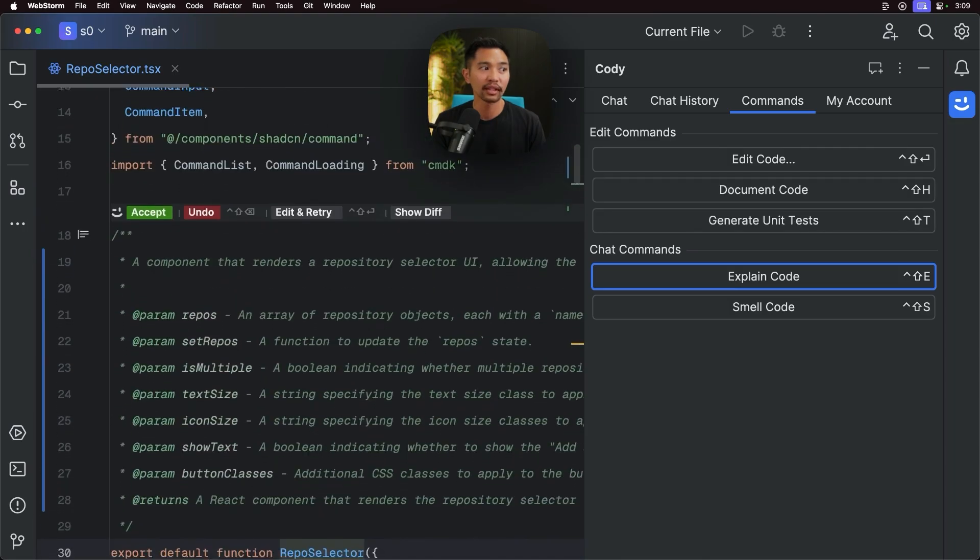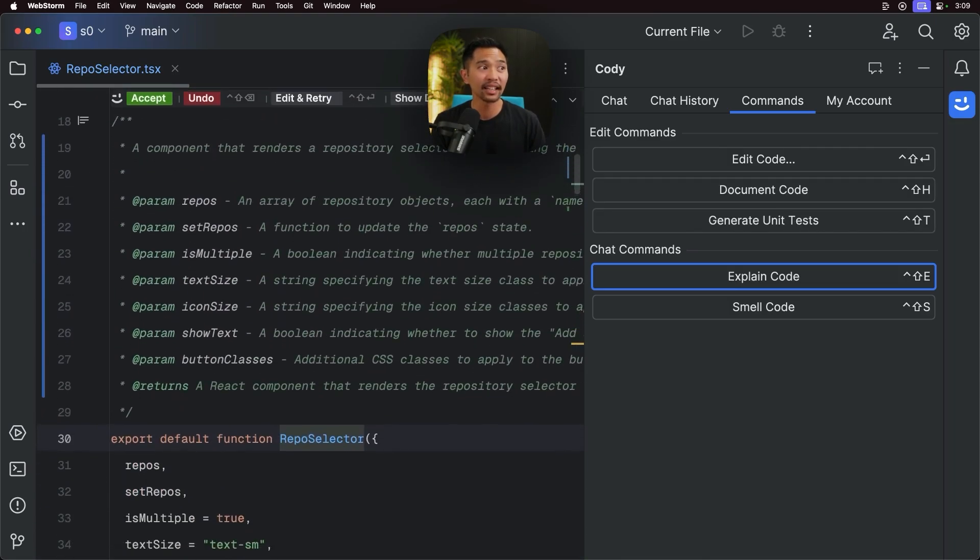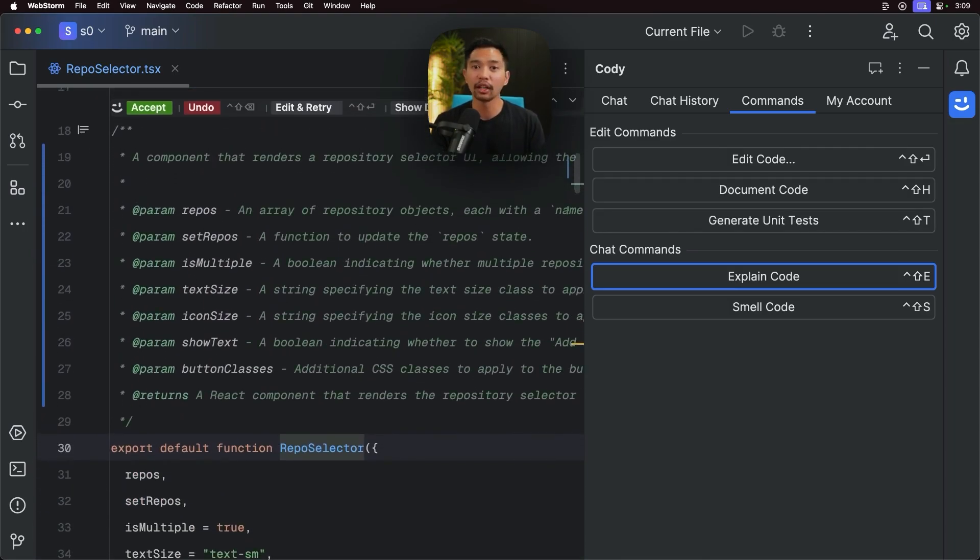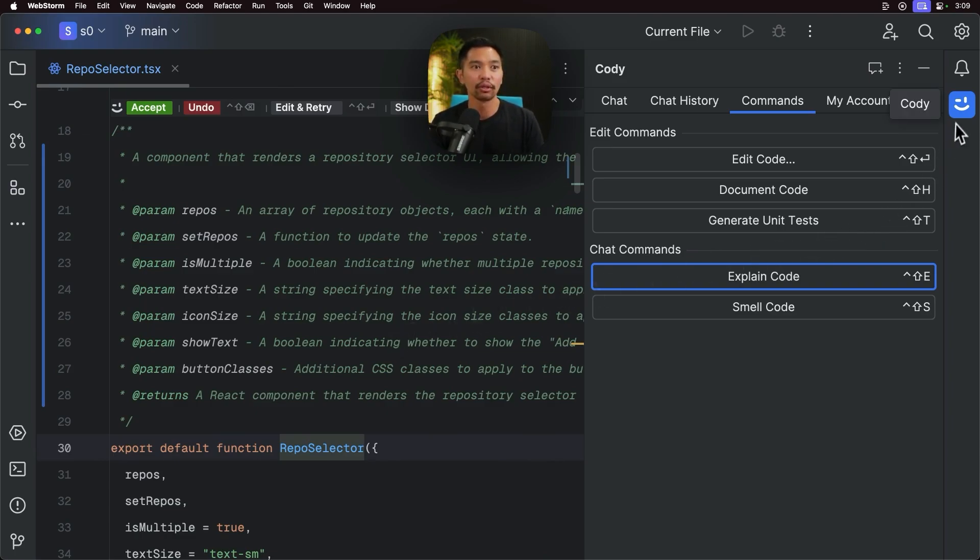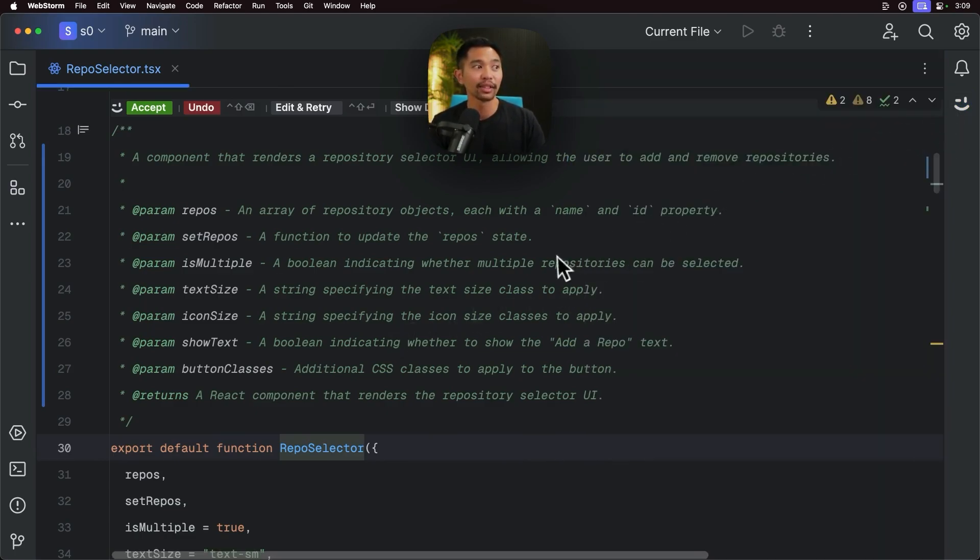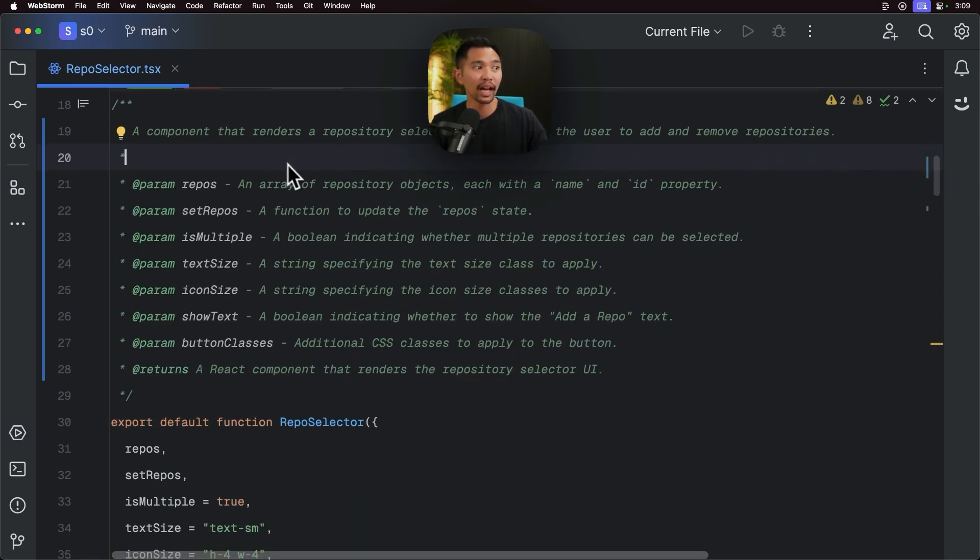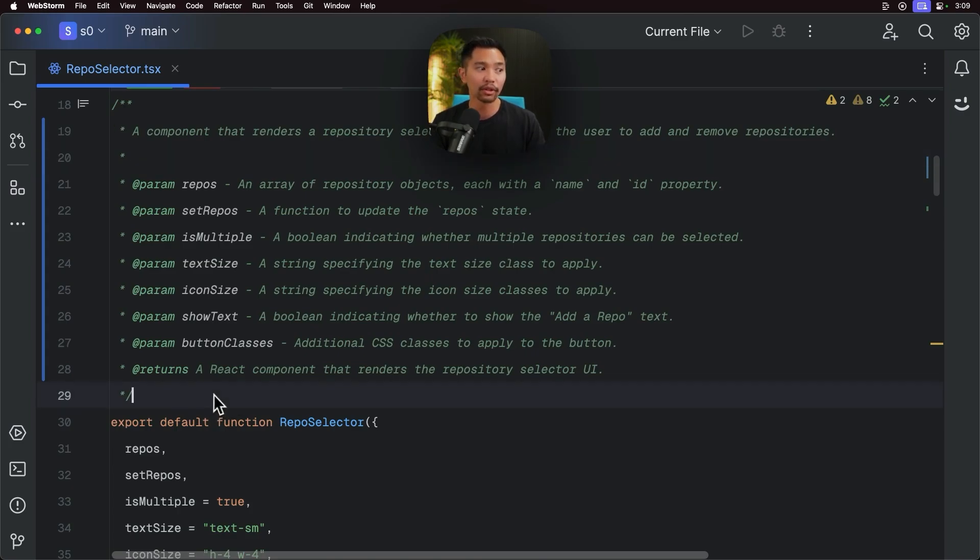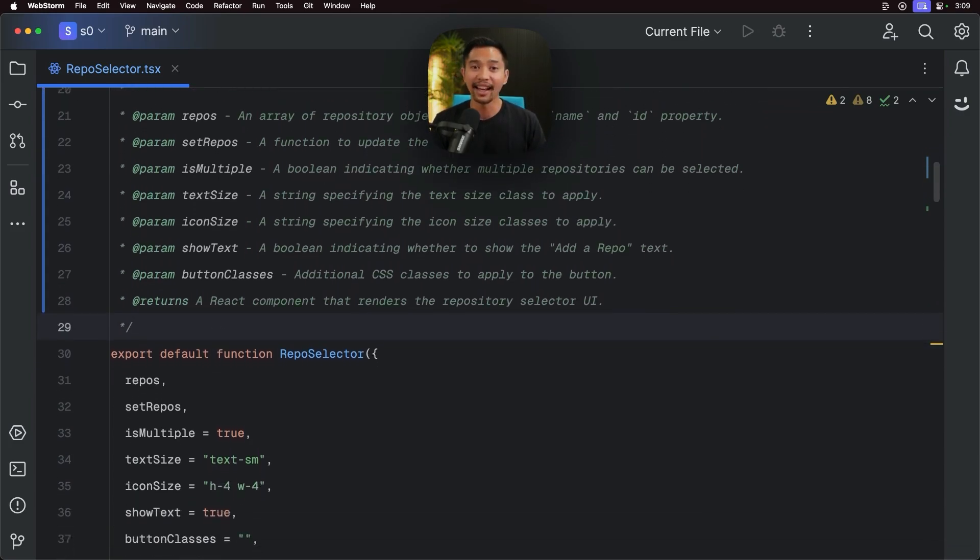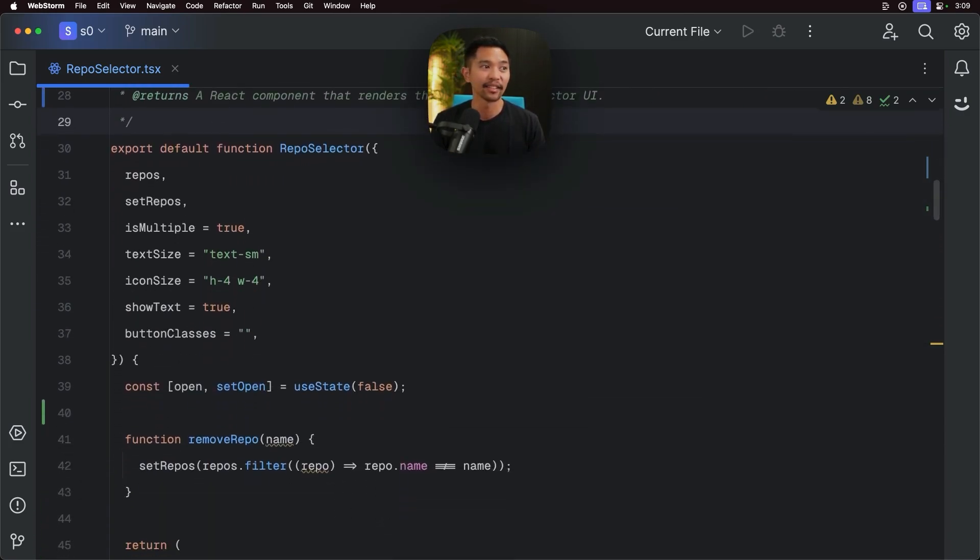And just like that inline, you don't have to go to chat, copy from chat, paste in your code. You can see that Kodi was able to just add the documentation here, add the prop types for the params and the returns, and that looks fantastic.